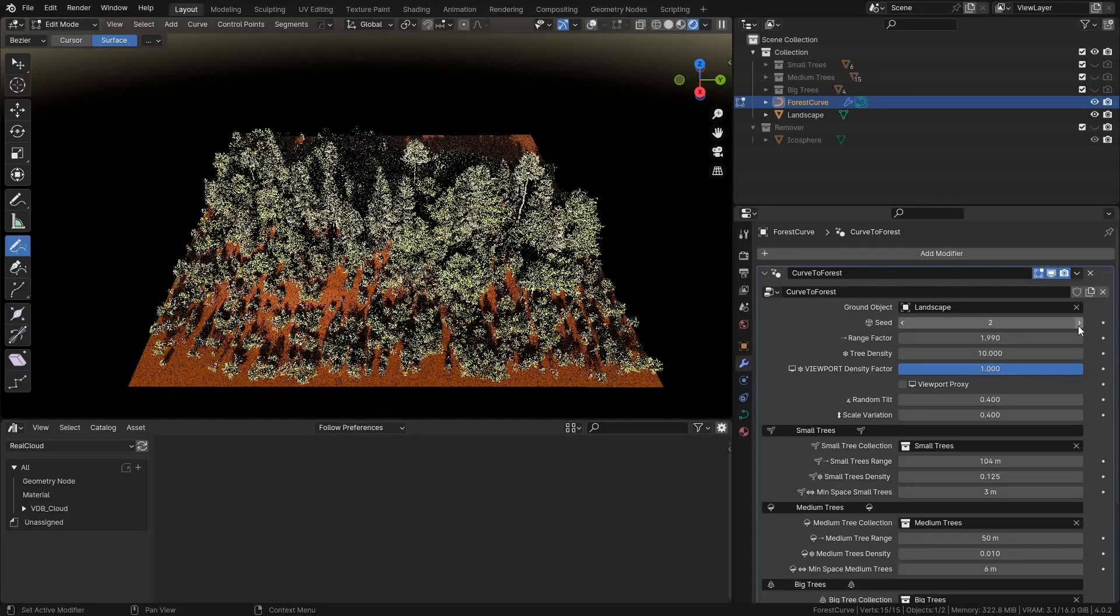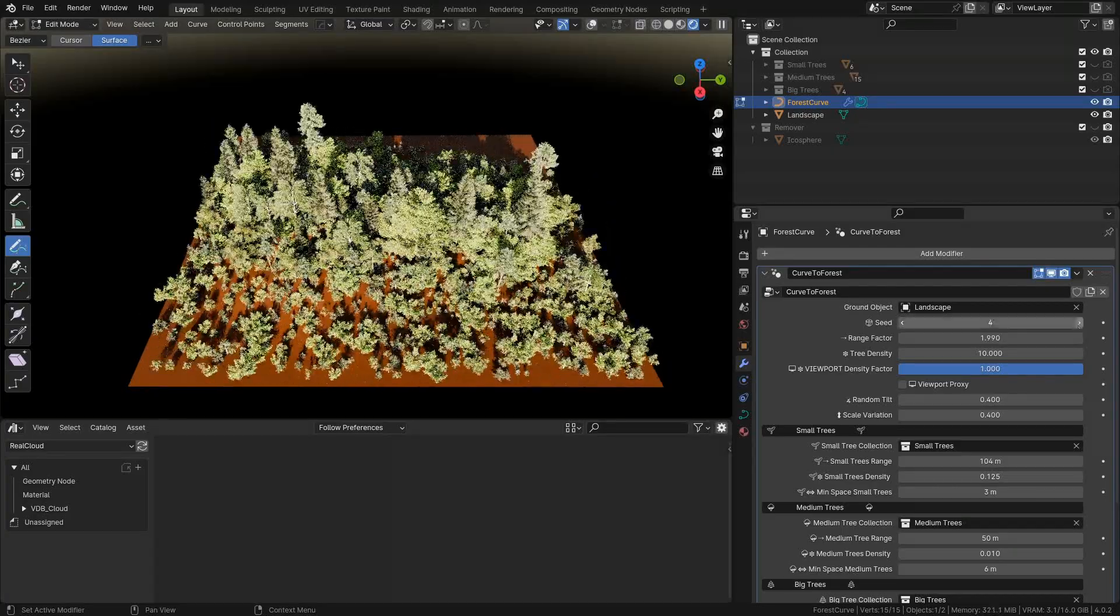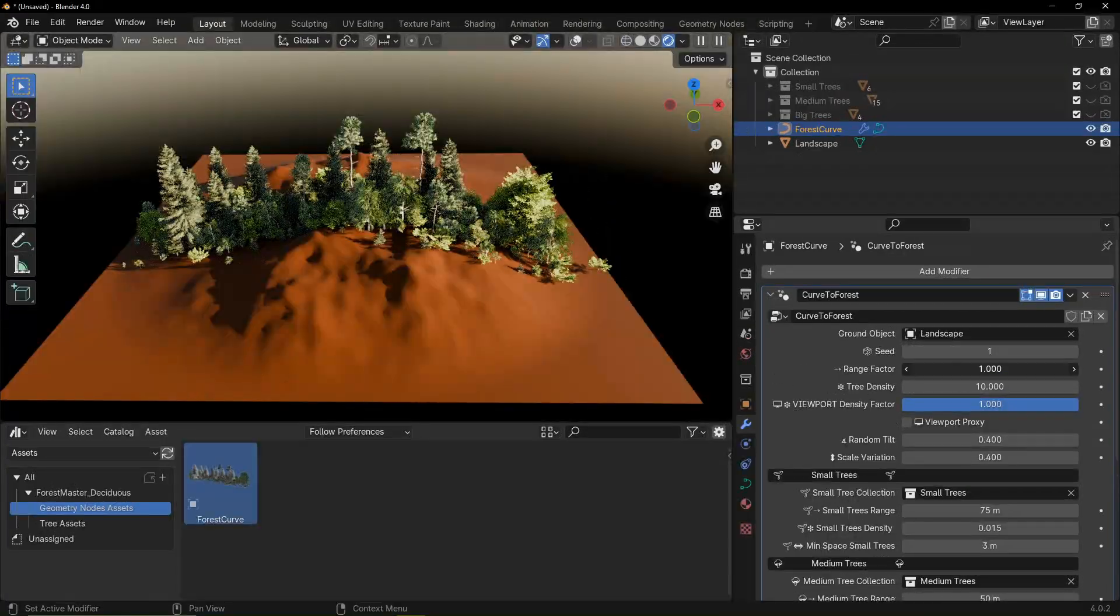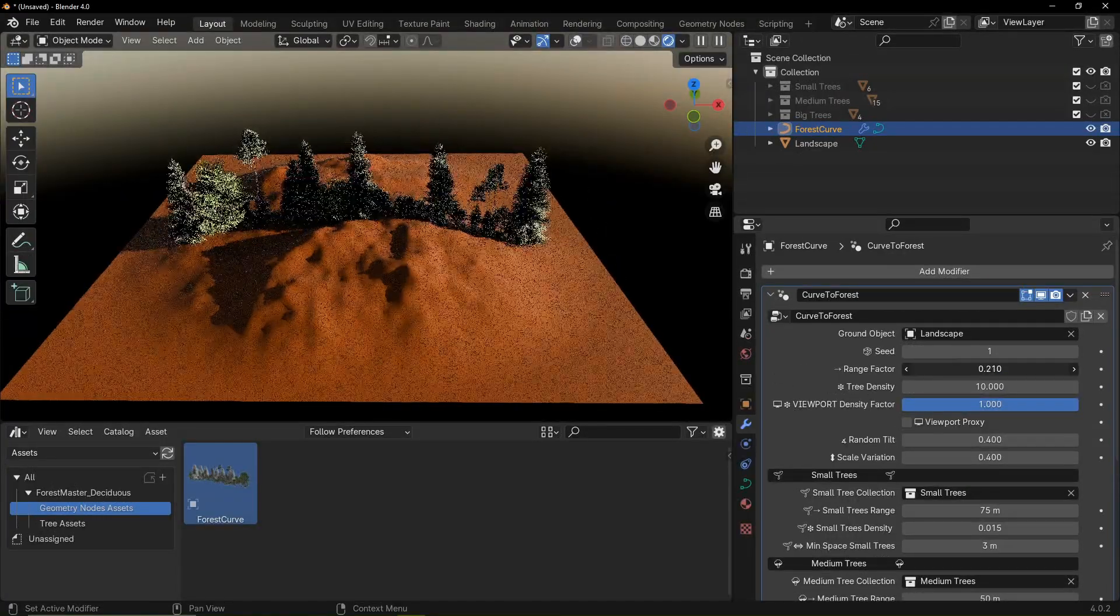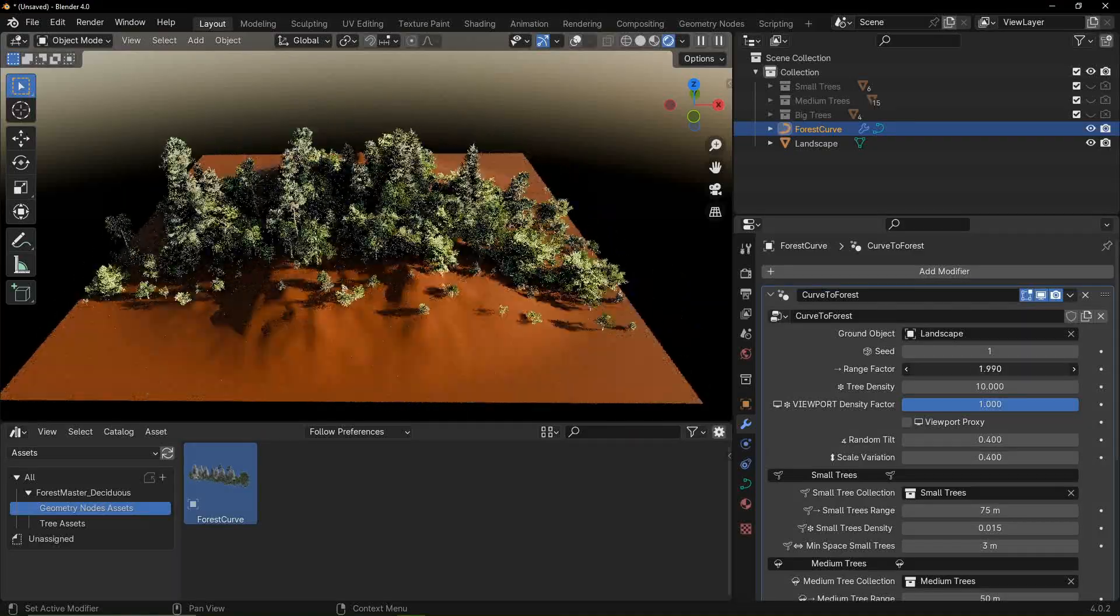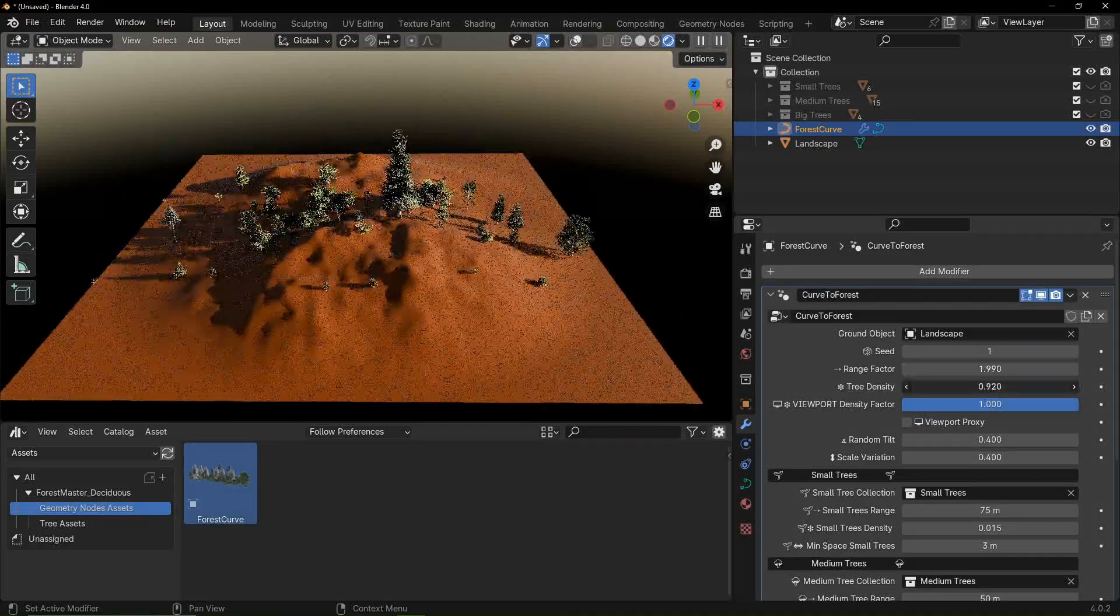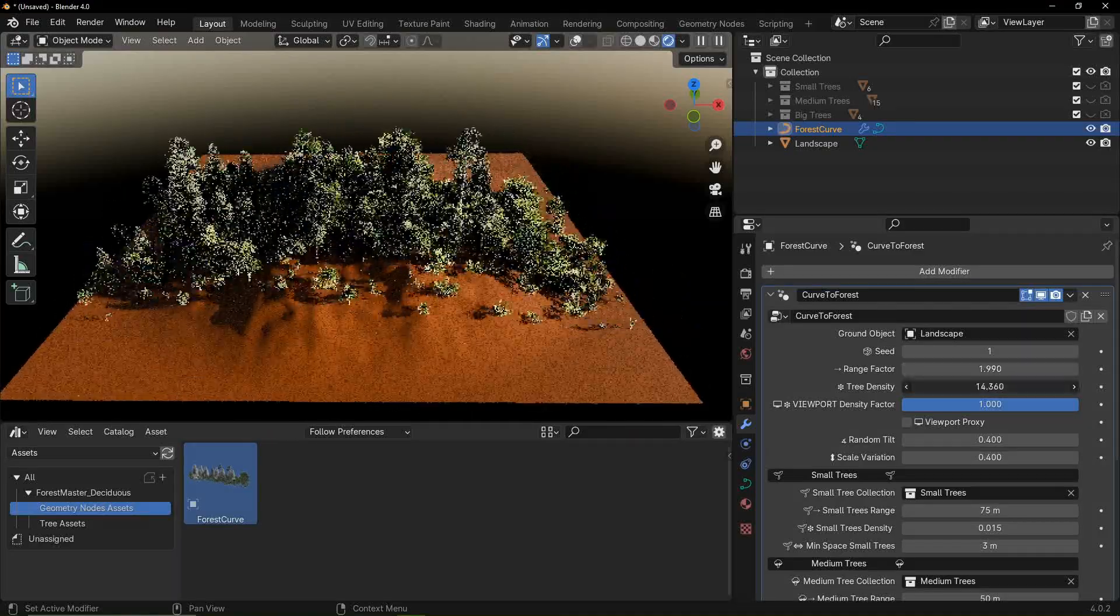Seed is for quick random variations. With range factor you can control how far the trees spread out from the curve. Tree density controls the amount of trees.